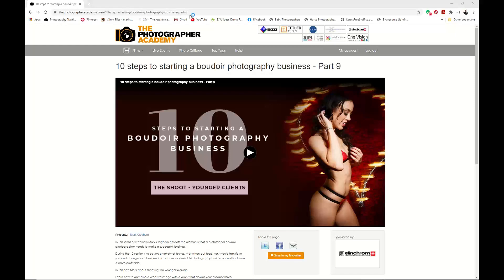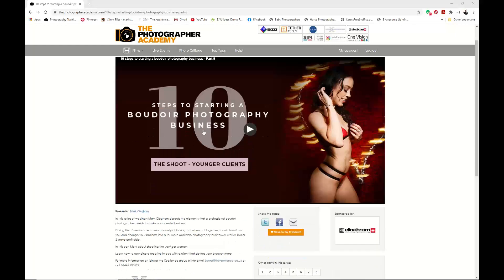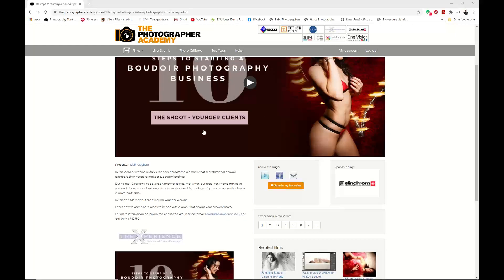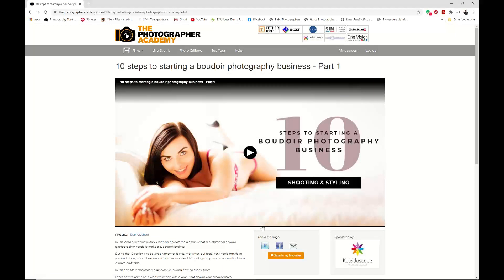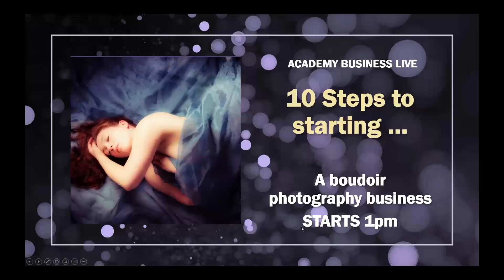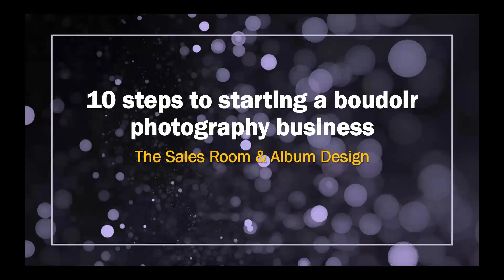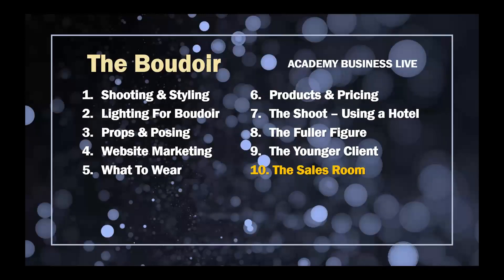Thanks for joining us live. We're into the very last one of our boudoir kind of session. Today we're talking about sales and album design. If you haven't gone backwards to watch them, remember when you click onto any of our series — whether a webinar or a series — you'll be able to access each part straight away. I would definitely go and watch them from the beginning to get to where you want to be.